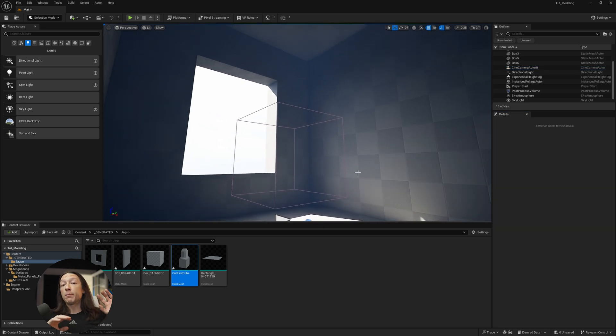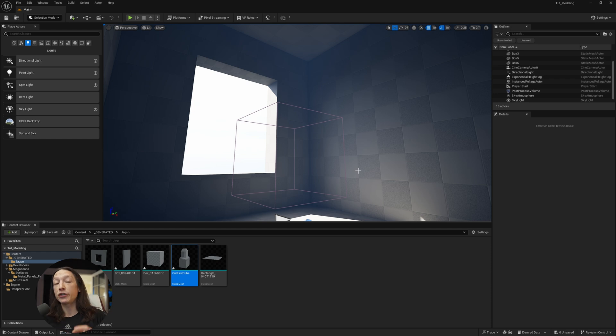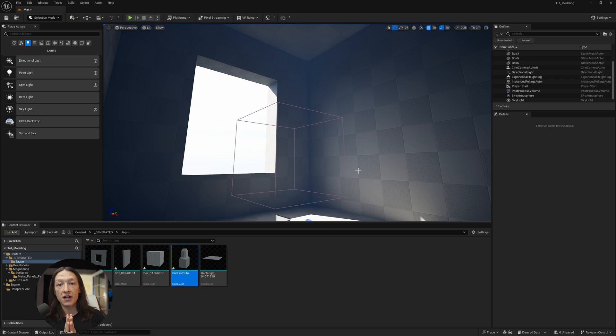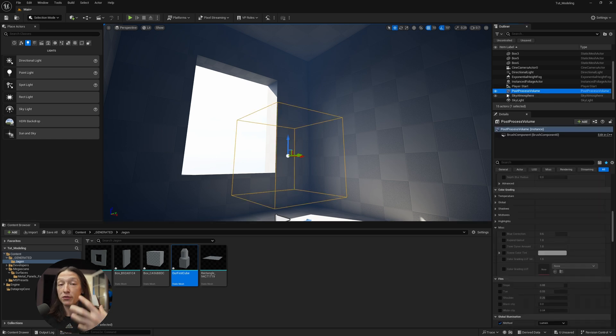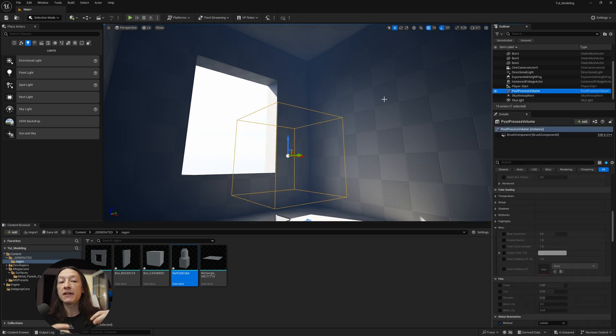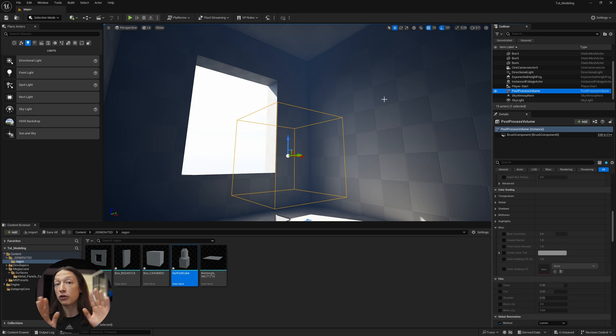So post-process volumes will help you manage your lighting in Unreal. I wanted to make this tutorial because I realize a lot of people are struggling with lighting, and this is actually the post-process volume will help you maintain some level of consistency across all of your shots.